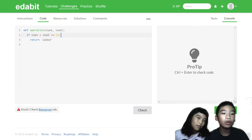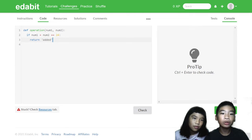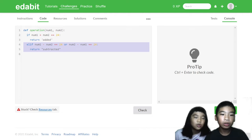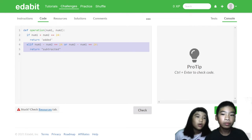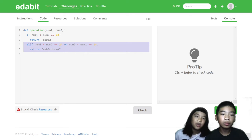So if num1 plus num2 equals 24, it'll return added. It's like if is 20 plus 4 equals 24, and then it will return added.